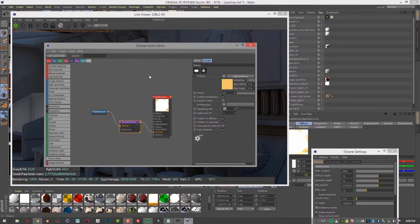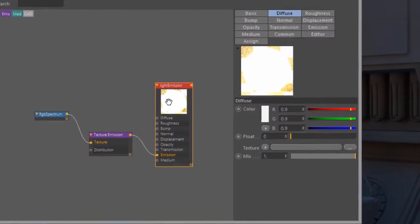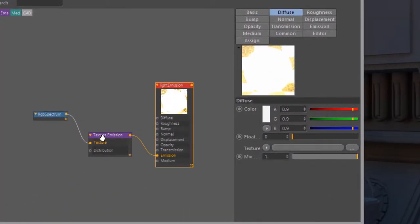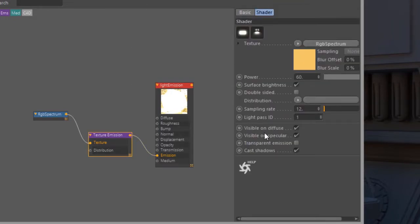So let's go into the octane node editor. This is the light emission shader, and this is the one that is applied to the overhead lights in the room. They're creating most of the lighting. And I'm going to raise this up to 12.